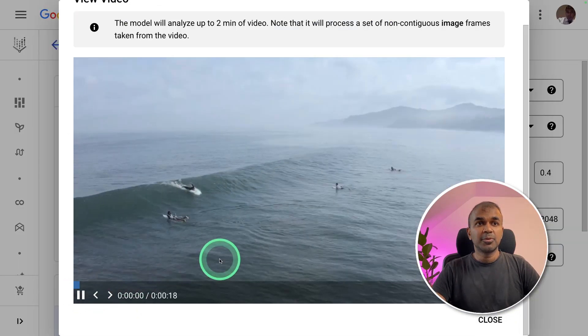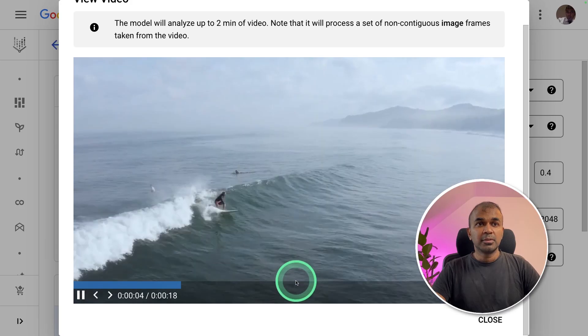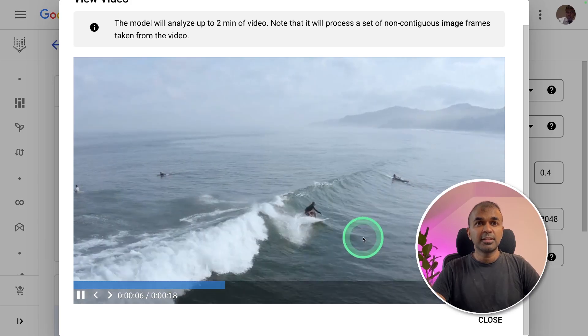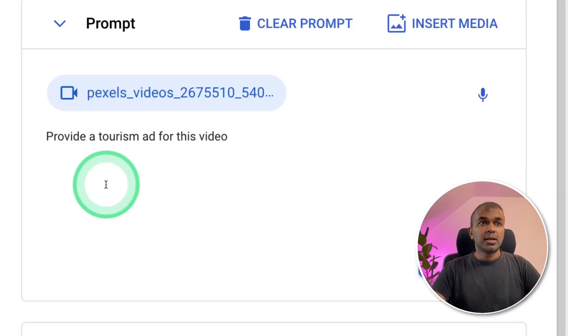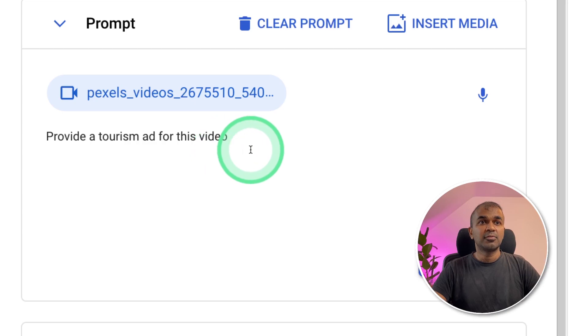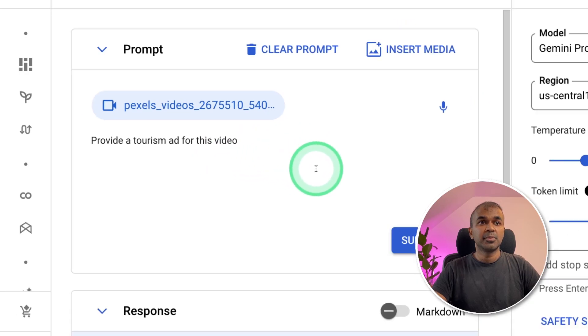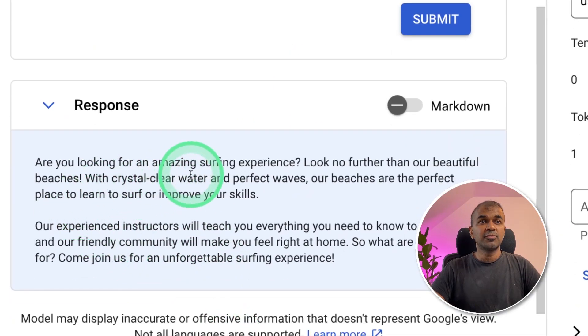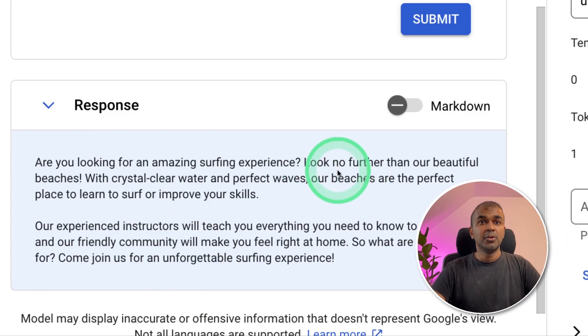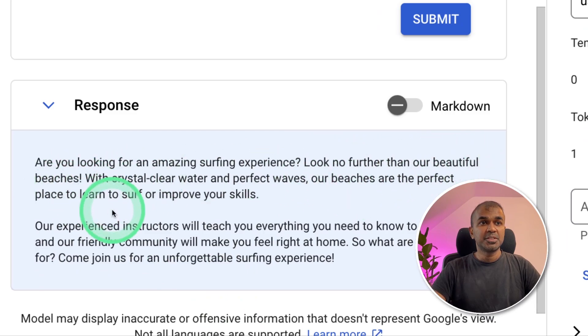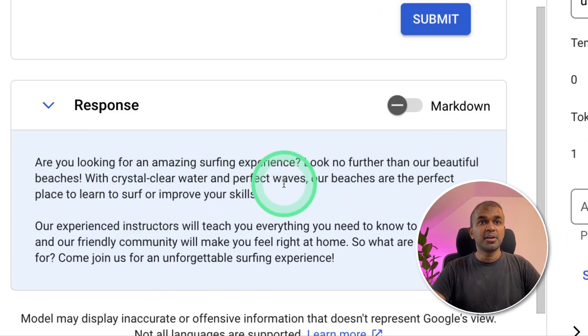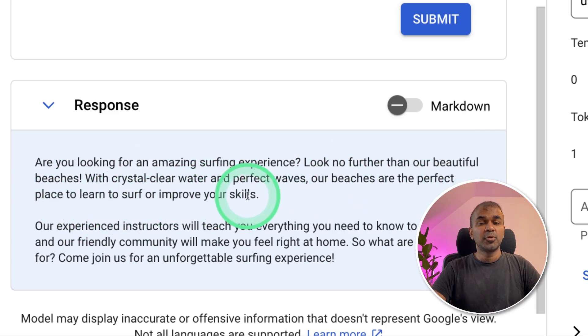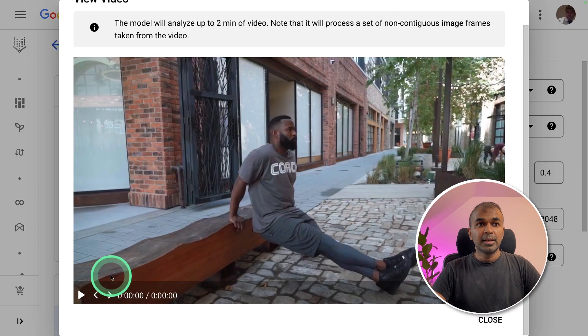Next, I'm going to upload this video which you can see surfing in the beach. I'm going to ask provide a tourism ad for this video. Here is the response. Are you looking for amazing surfing experience? Look no further than our beautiful beaches. With crystal clear water and perfect waves, our beaches are the perfect place to learn to surf or improve your skills. That's nice.